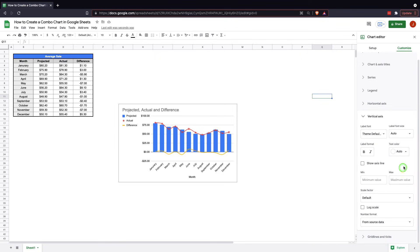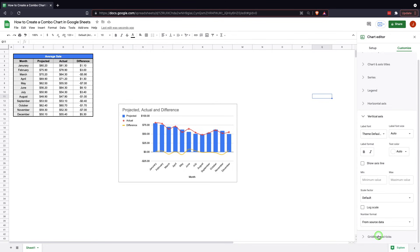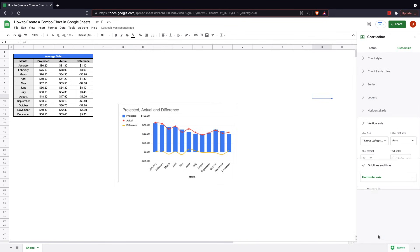Vertical axis gives you the ability to do a bit more. Min values, font, color, size, scale factor, number format. It's all kind of set ahead of time and automatically built in, but you can always change that.